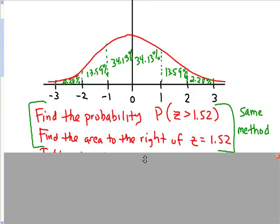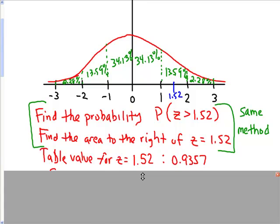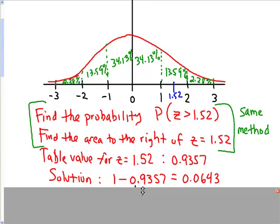We know that z = 1.52 is about right here on the curve. When we did this with the table, our table value for z = 1.52 is 0.9357. Because it's the area to the right, we want to subtract that value from 1. So our solution using the table was 1 minus 0.9357, giving us 0.0643.